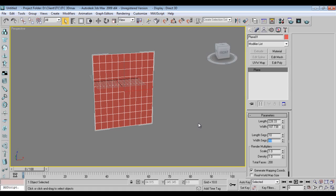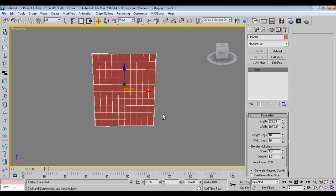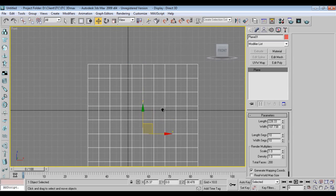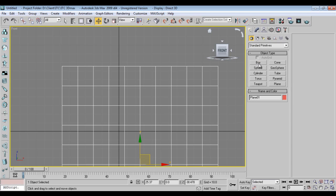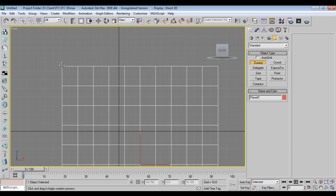I'll press G and remove the grid. Now I'll go to the front viewport, go to Helpers, where you will find a Dummy. Or if you are comfortable with a box, you can go to Geometry and take a box. But generally, if you don't want to show blocks, you can take a Dummy like this.